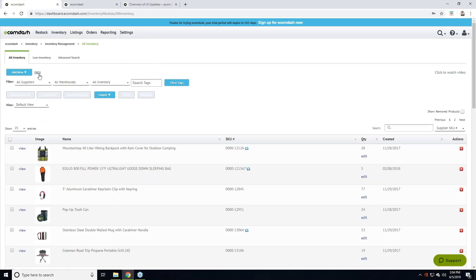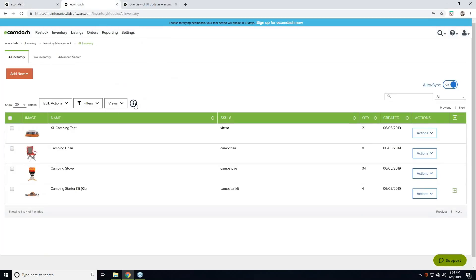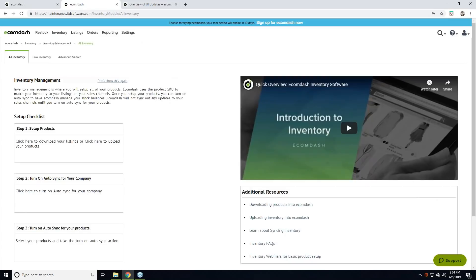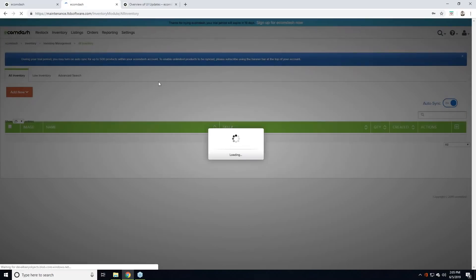We have this help feature — we introduced that in our last release — that gives you a page of information about the page you're on. We've taken that text link and updated it with a little eye icon. If you're checking out a new page in Ecom Dash or would like more information about the features on that page, click that eye icon. It'll give you a brief blurb, some setup checklist items, and an intro video to the section. You can make it go away by clicking 'Don't show this again.'